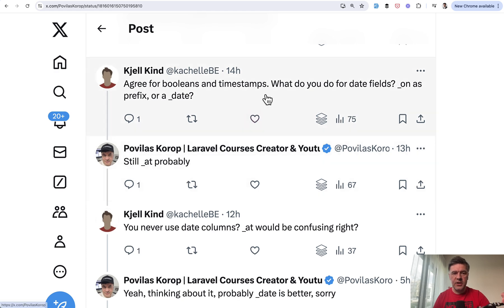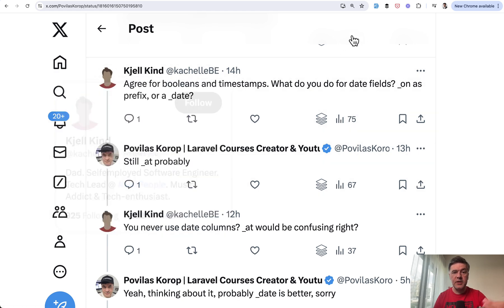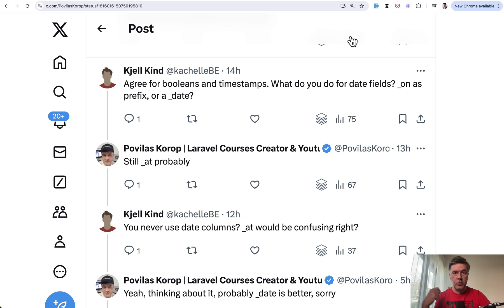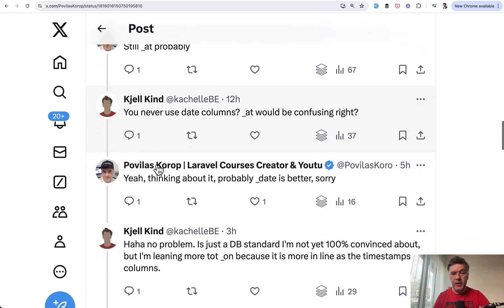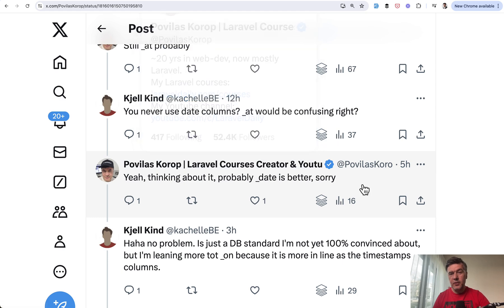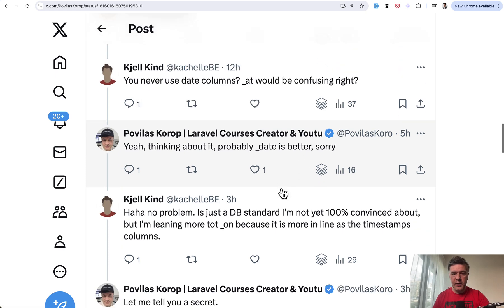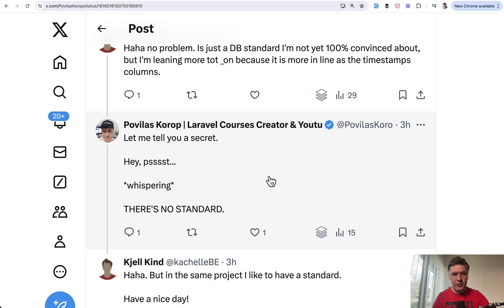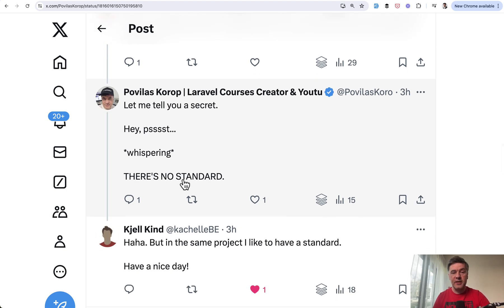Also an interesting mini conversation between me and KL about dates. So a timestamp uses the '_at' suffix — at which time — but what about dates? At first I thought it would still be the '_at' suffix, but then I rethought it the next morning and probably '_date' is a better, more appropriate way. But as I finally told KL, there's no standard — it's your personal preference. The goal is for it to be understandable to others.